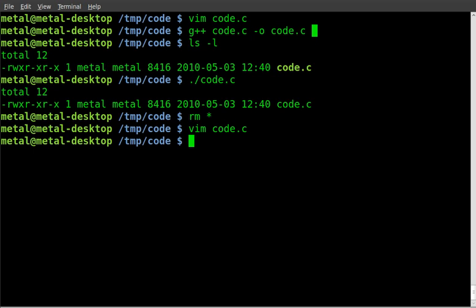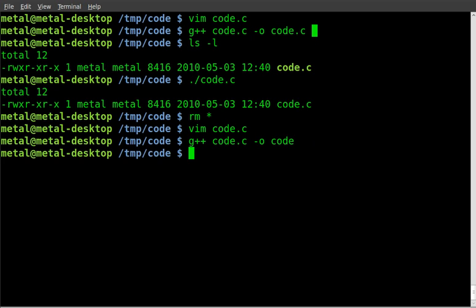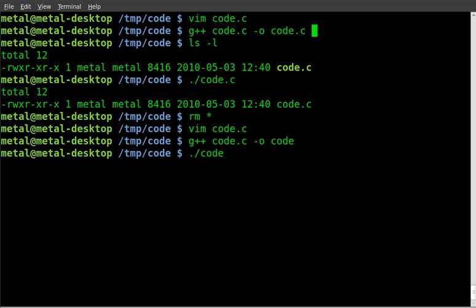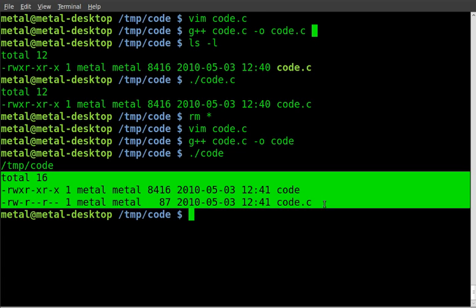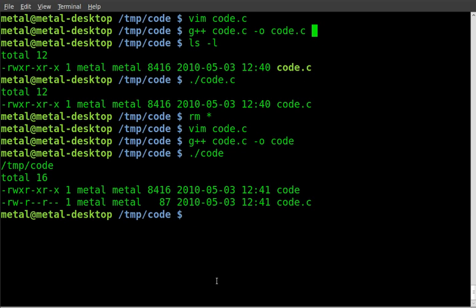We'll save that, we will compile it, and run it. So it lists, first tells us that I am in the temp folder, code folder within the temp folder, and then it will list the files in that directory.